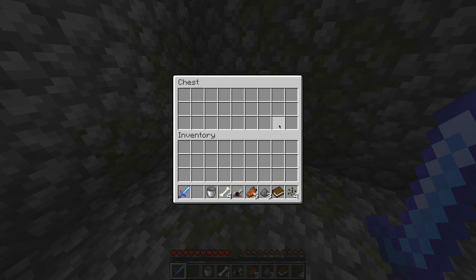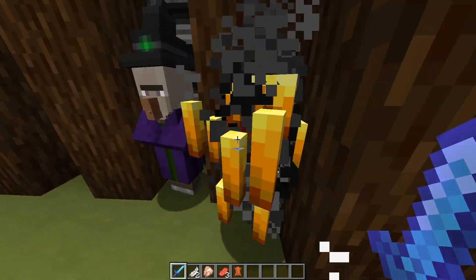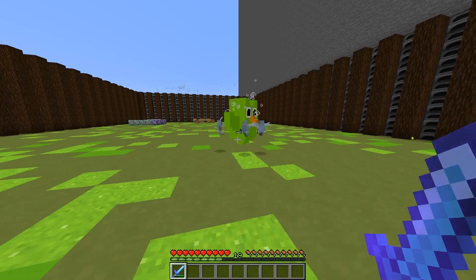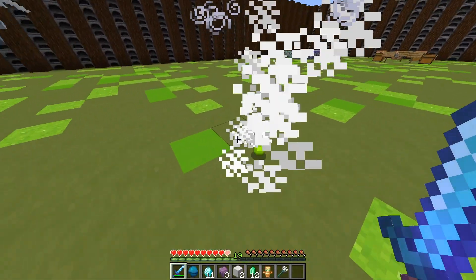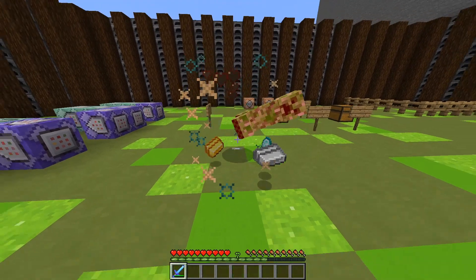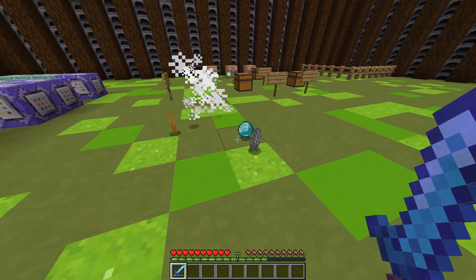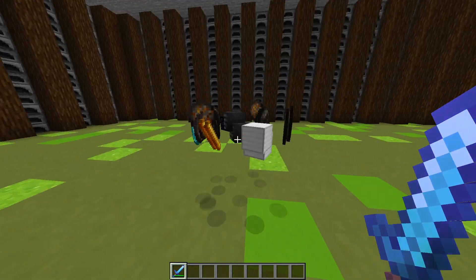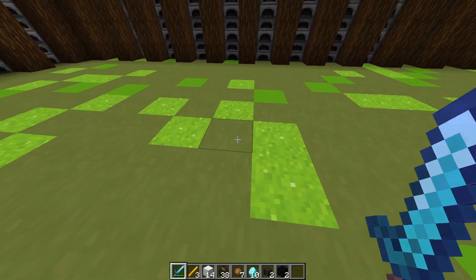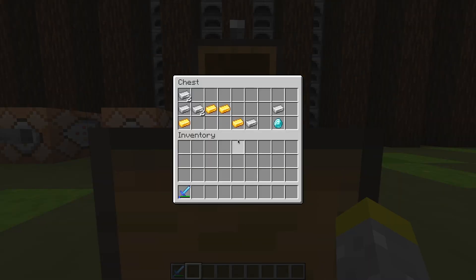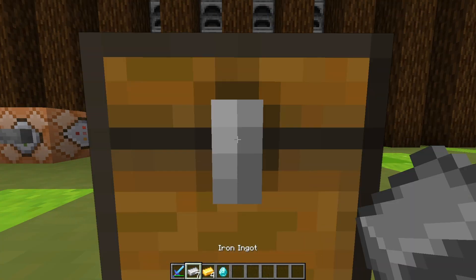Creating your own loot table can have many applications such as creating your own custom mob, creating random chest loot, overriding existing mob drops, or spawning in random loot. Loot tables are very easy to make with the help of some online tools and today I will show you how to add them into your own data packs.